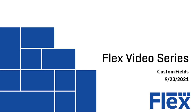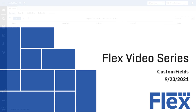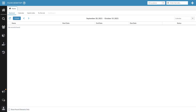Welcome to this Flex training video. I'm your host, Marcus Merritt. Today we will be talking about custom fields, and specifically global custom fields.